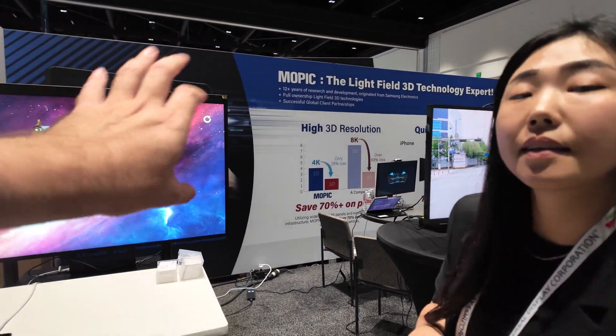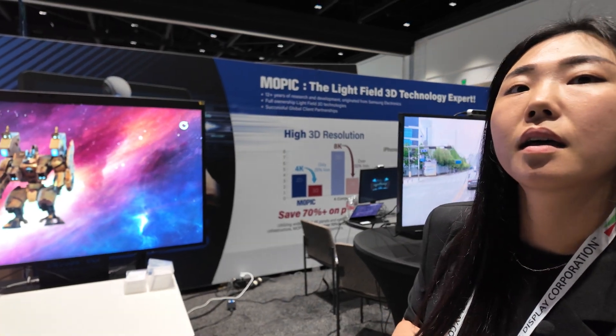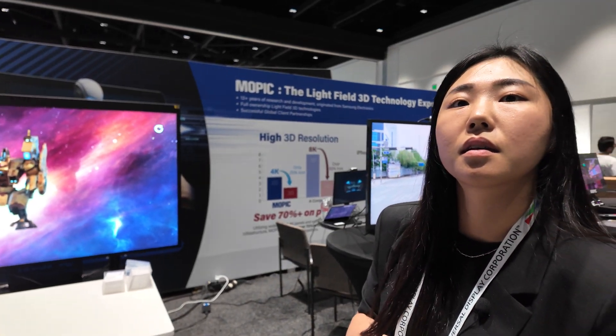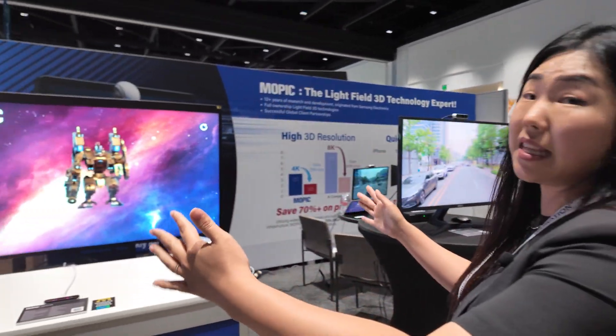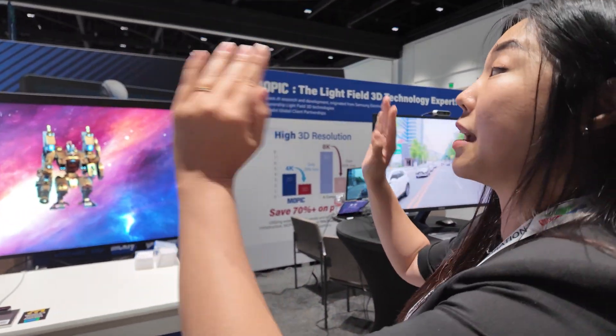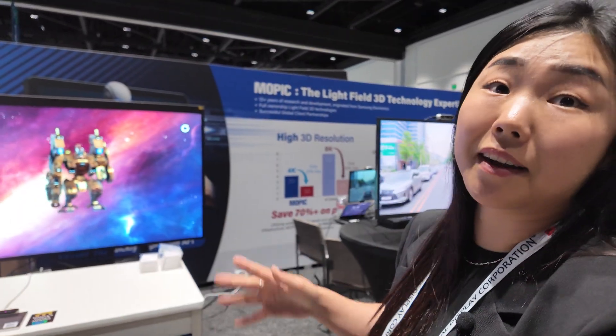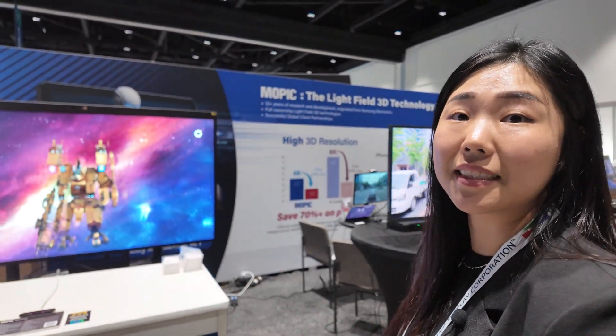How many different viewing positions are possible? There are a lot of angles. As long as you're within the range of the camera, it will detect.